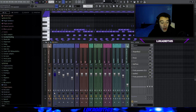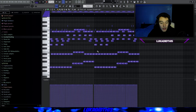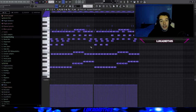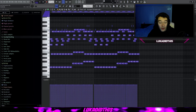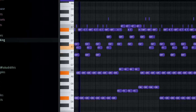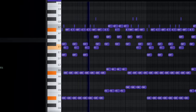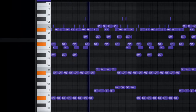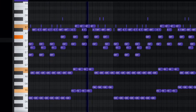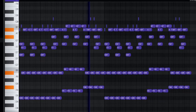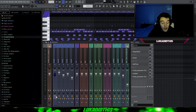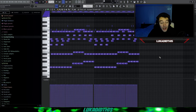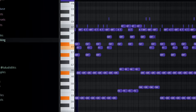Now I will show y'all the pattern without the effect chain first — only the first four bars — so you can hear what the mixing chain really does. First, this is the pattern without the mixing chain. And now this is the pattern with the mixing chain — you will hear a crazy difference.